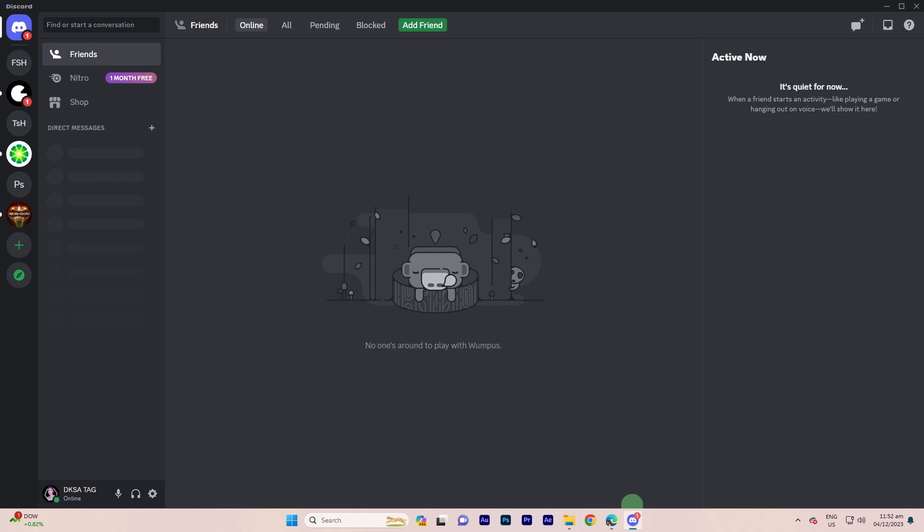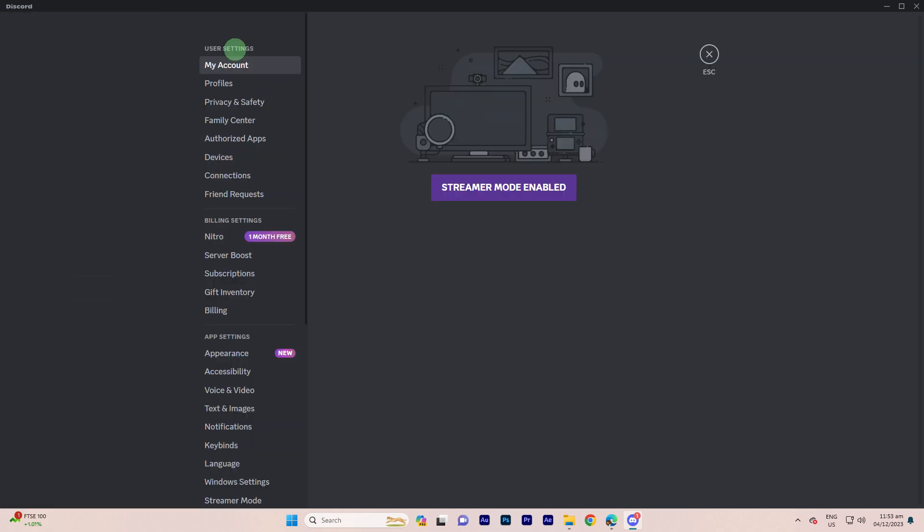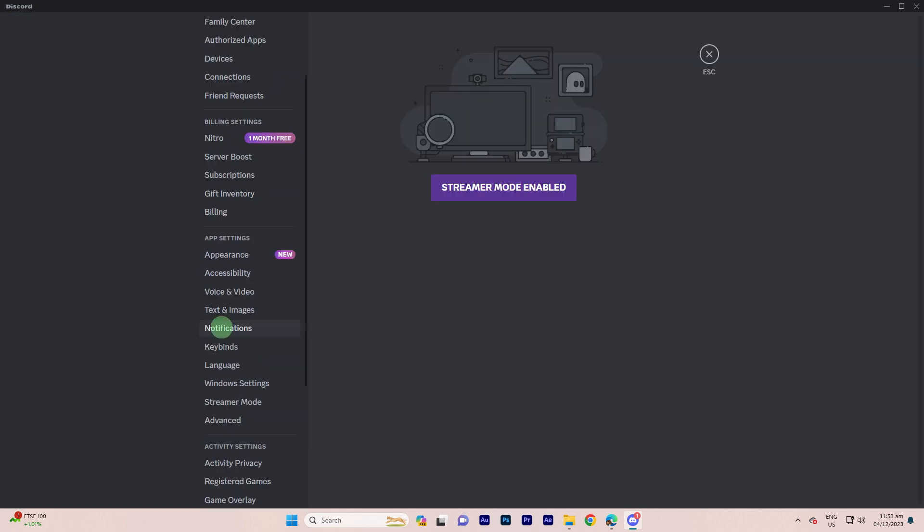Step 1: Launch the Discord application on your computer. Step 2: Click on the gear icon located at the bottom left next to your username. This opens the user settings. Step 3: In the user settings menu, look for the notifications tab on the left sidebar.